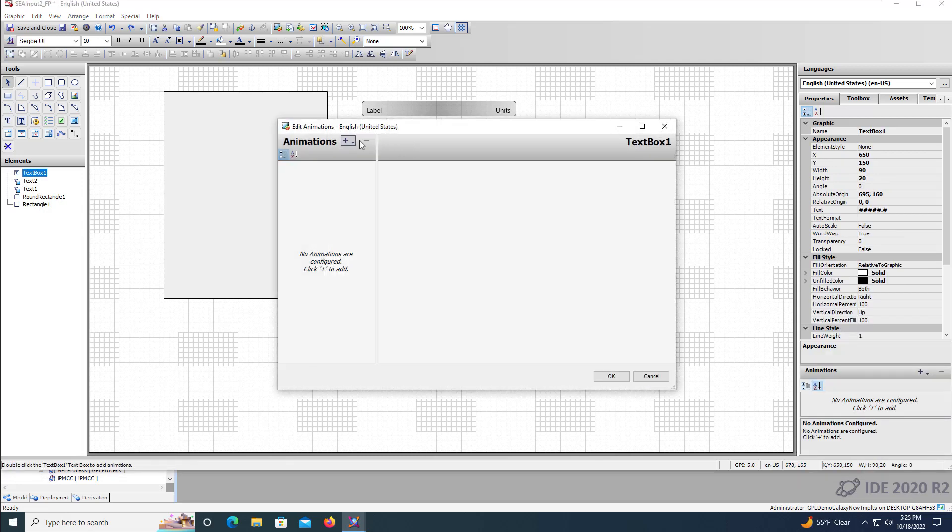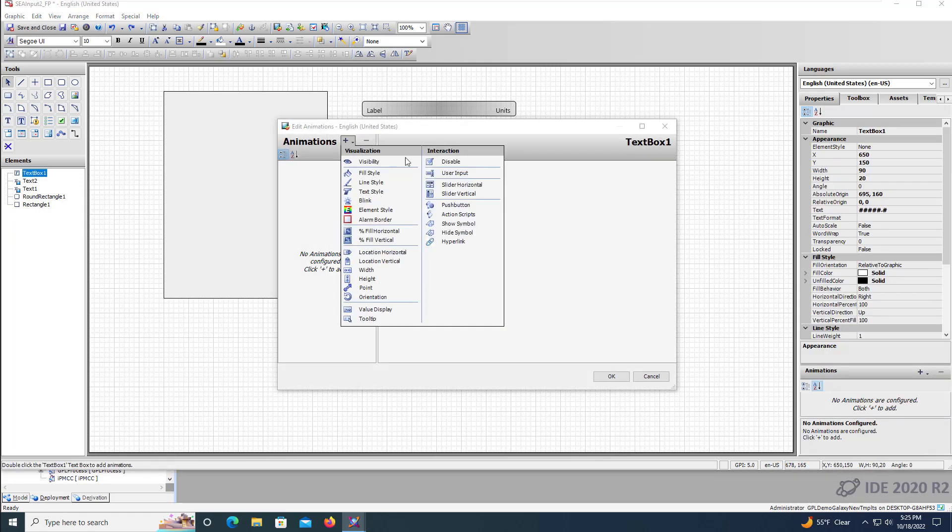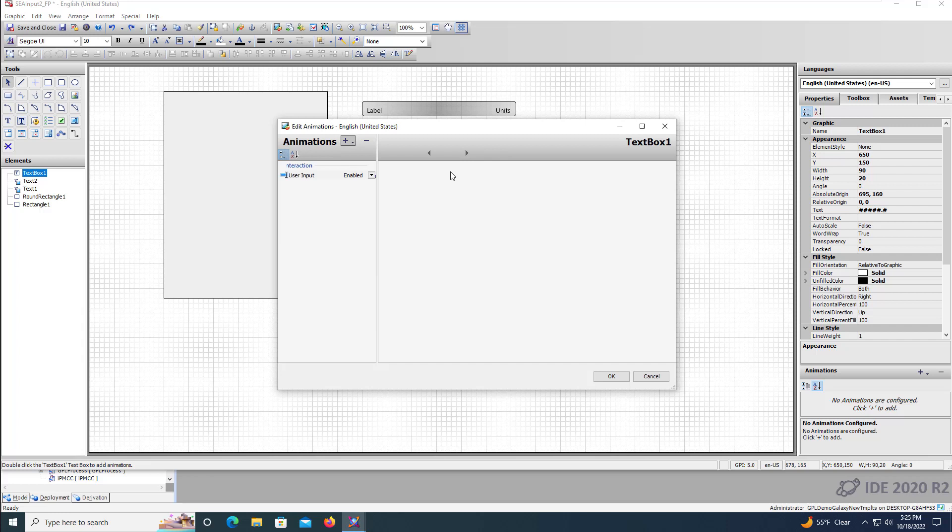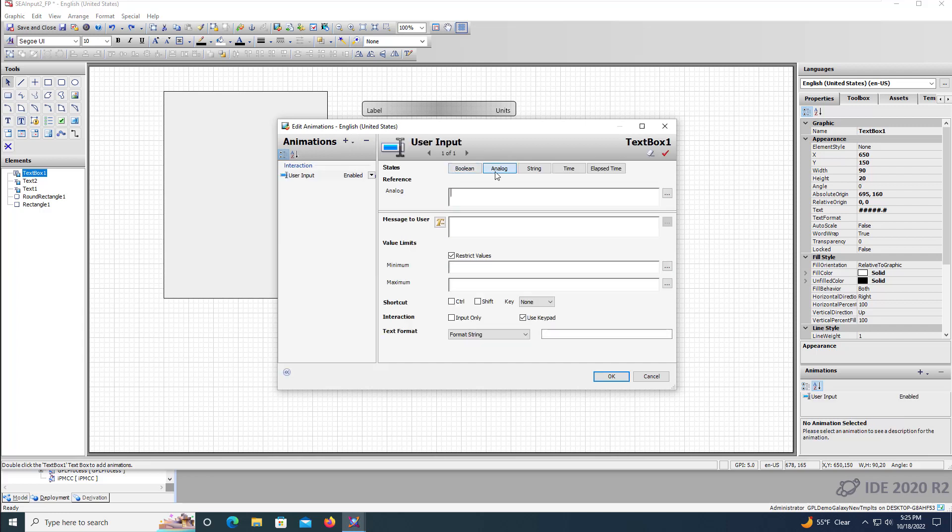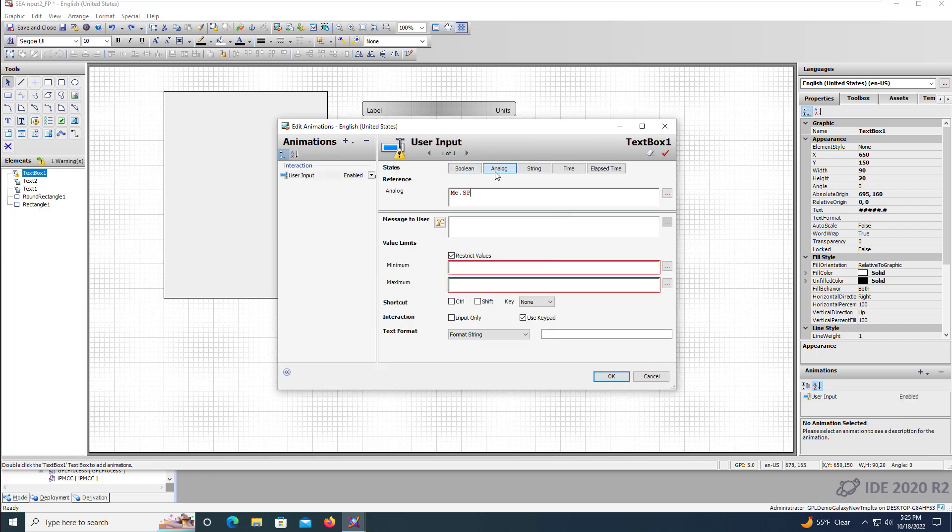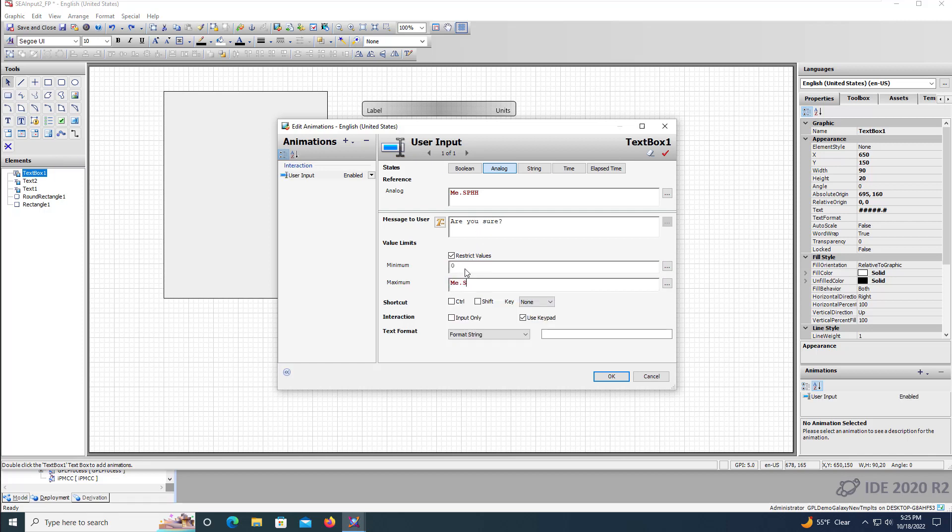For the text box, we'll add a user input animation and add the variable for the high high alarm setpoint. We'll also define limits and use the max scaled variable for the upper limit.